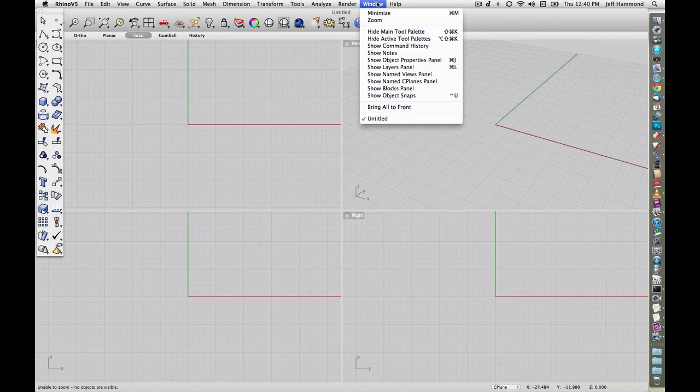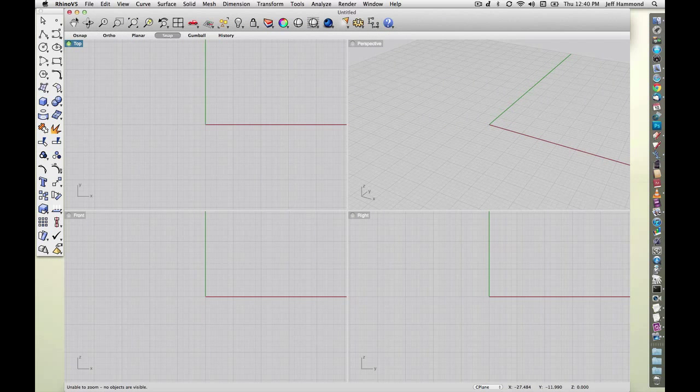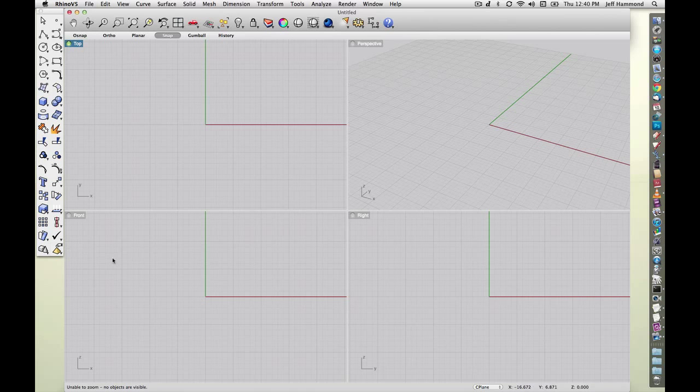I'm gonna go to window, zoom, which fits it inside of any toolbars that are showing.